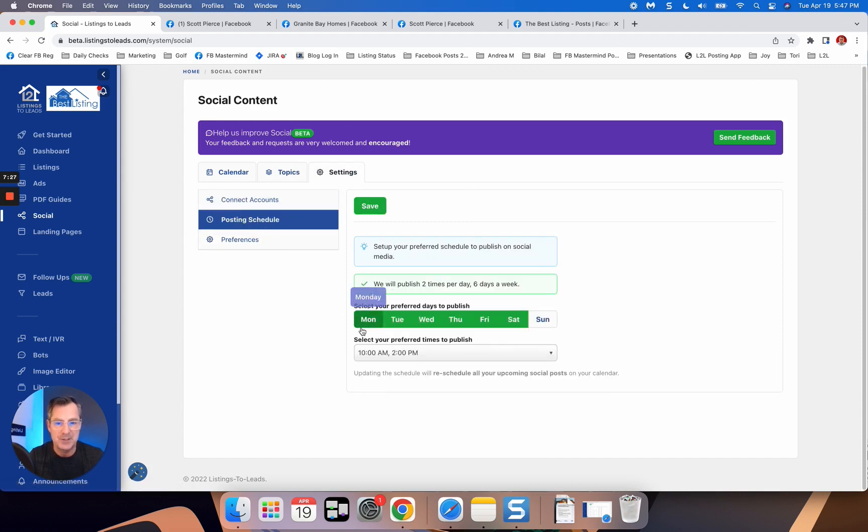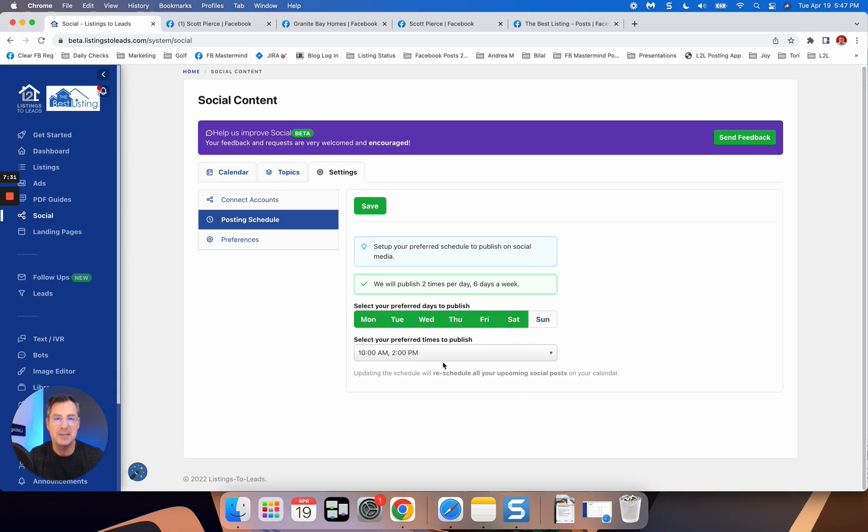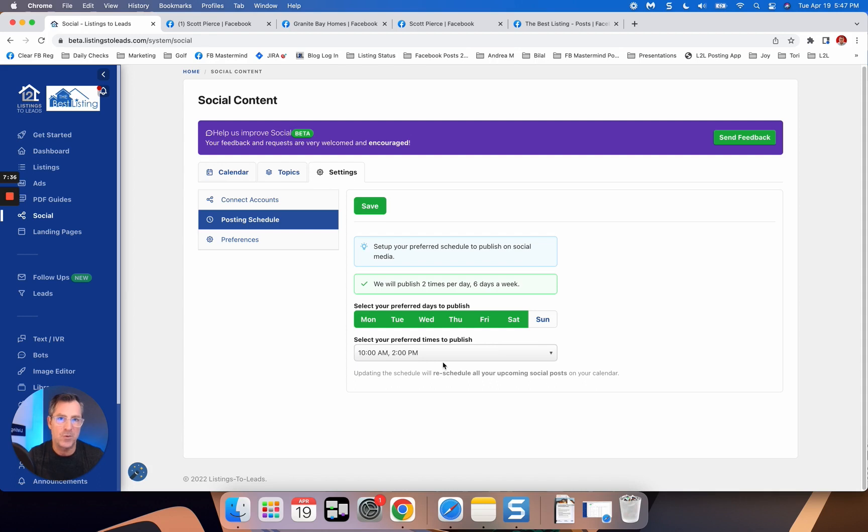And then it's going to ask you to select a posting schedule. So I've got Monday, Tuesday, Wednesday, Thursday, Friday, Saturday, 10 a.m. and 2 p.m. So twice a day. And then plus in some holidays, it'll make a third post for me kind of randomly throughout the day at some point.